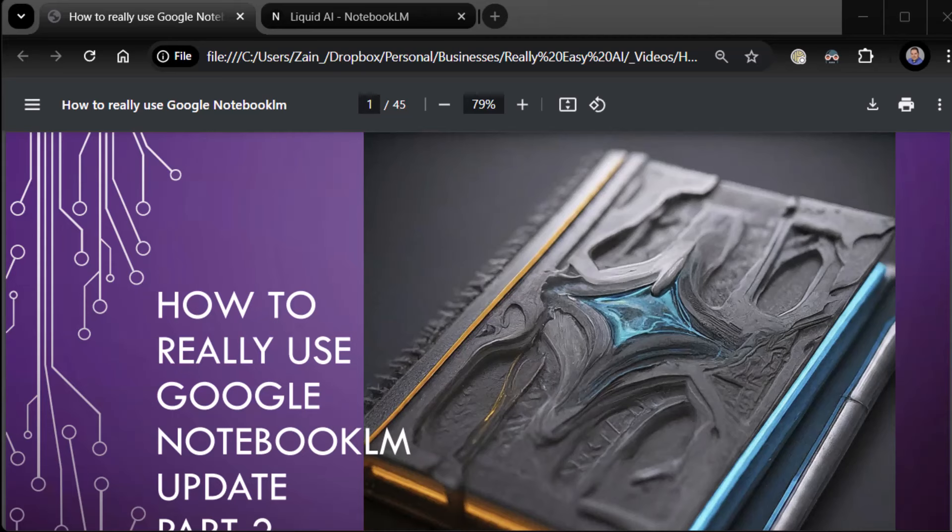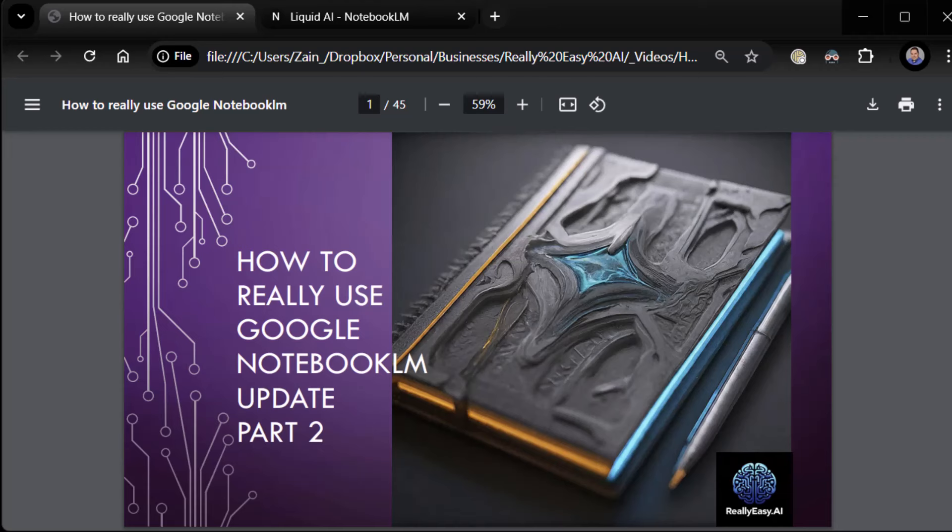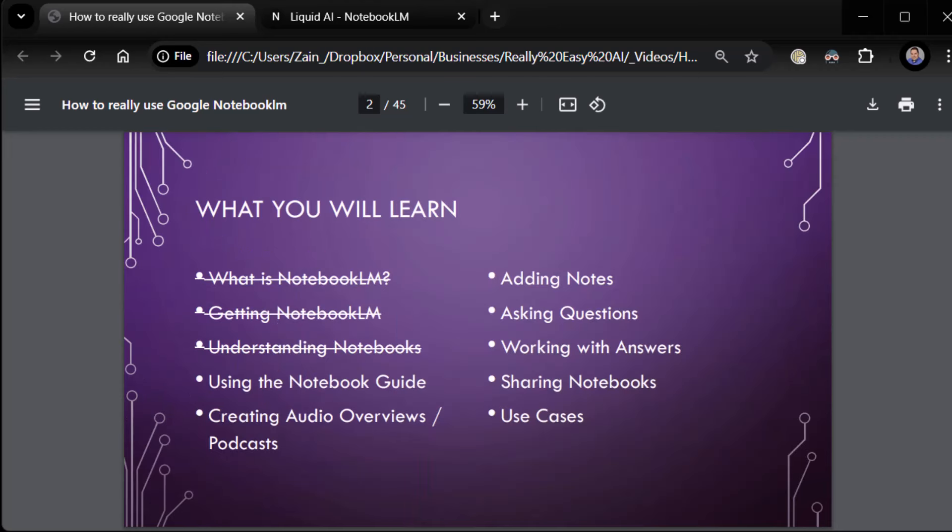Hey everybody, alright, Zane from Really Easy AI and MySlideDexter. There we go. Welcome back. We are at part two of how to really use Google Notebook LM update.